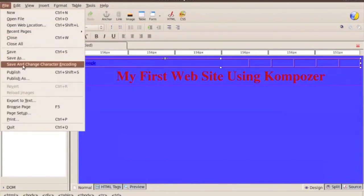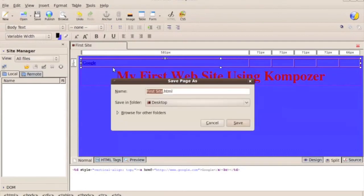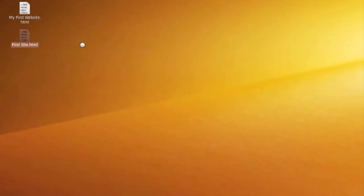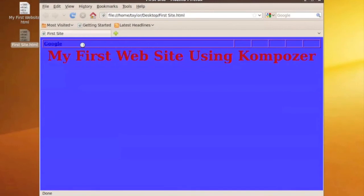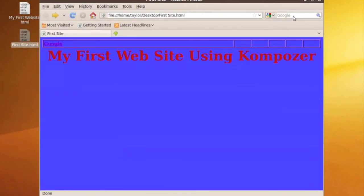Say you're happy with this — we're going to go to File, Save, and save it as 'First Site'. It's going to ask where to save, so we'll save to the desktop. It saves as a .html file which will open up in Firefox. We're going to quit Composer and open the file. It opens up in a local Firefox browser, and as you can see, you click the link and it brings you right to Google. You have a nice little layout.